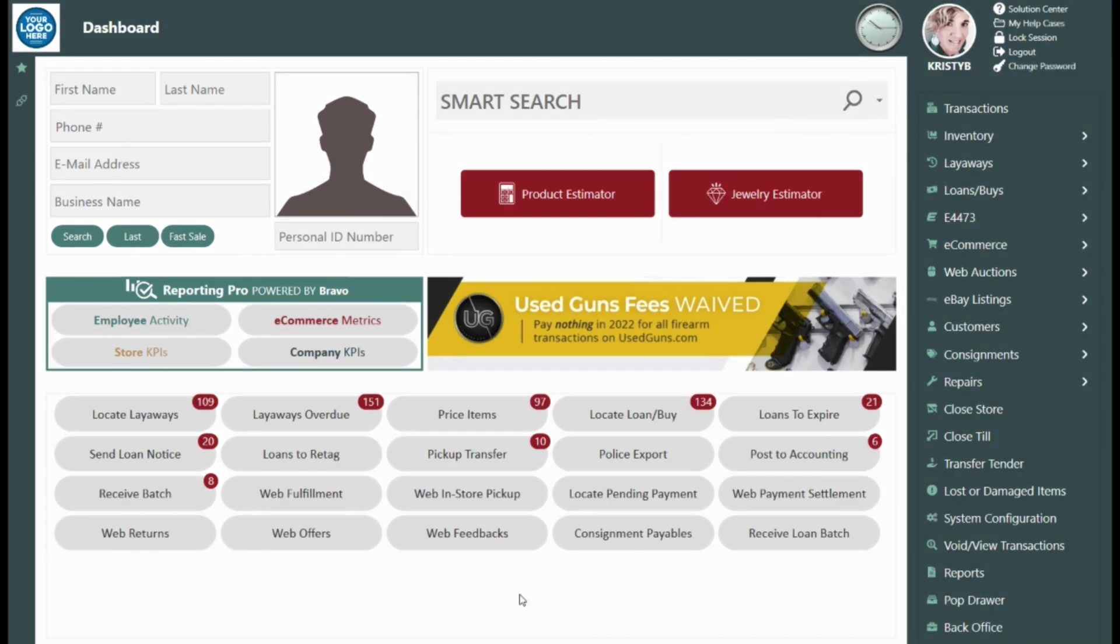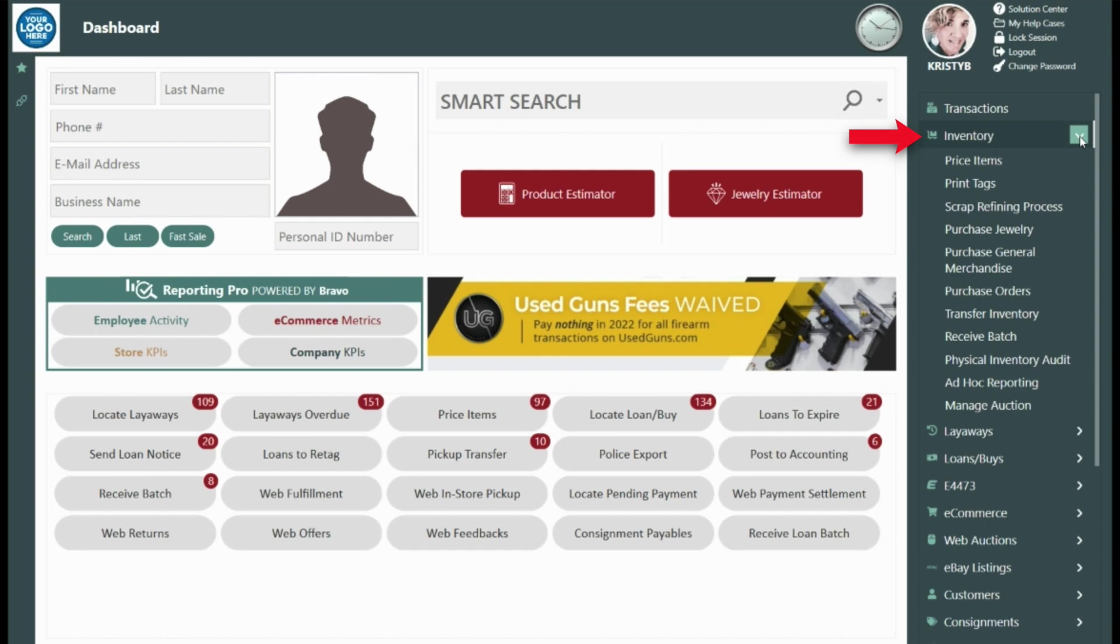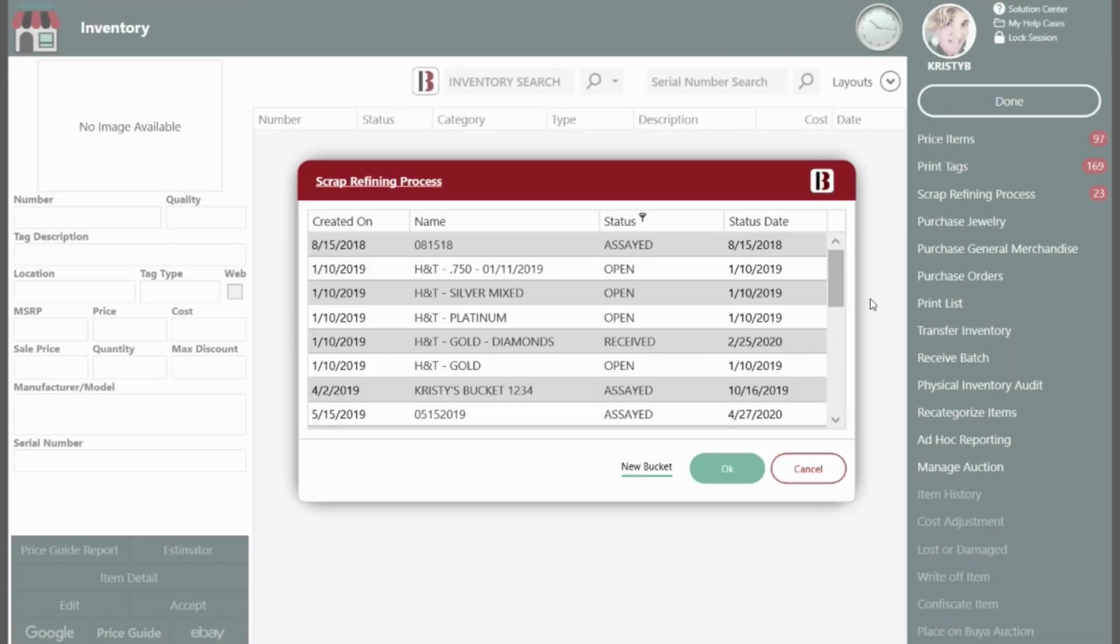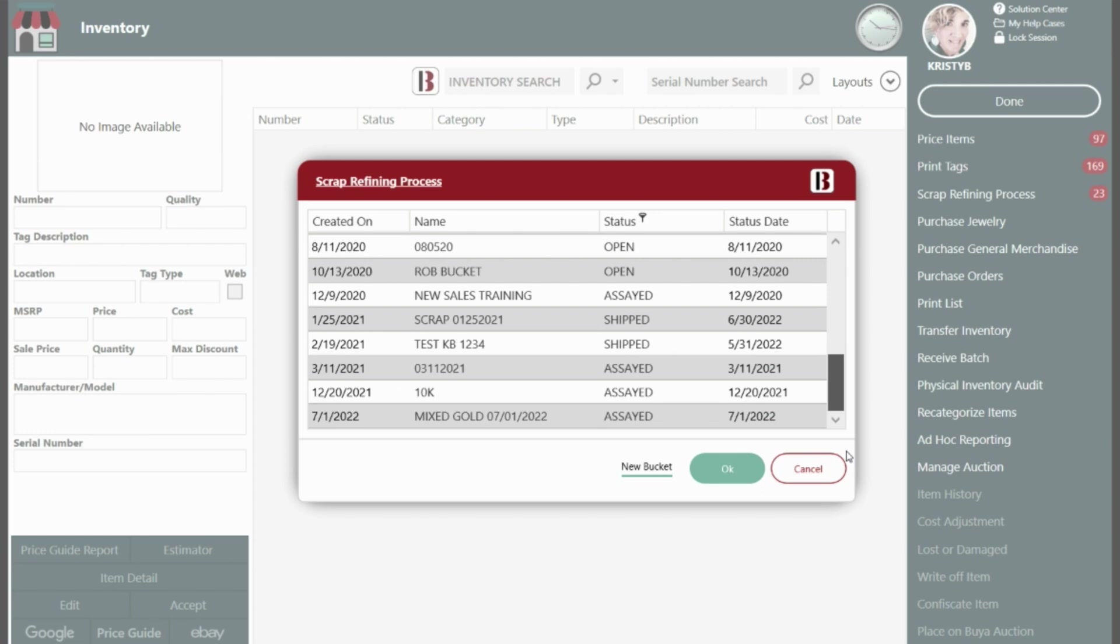Now that the funds have been received, drop down Inventory Management and then click on Scrap Refining Process. Select the bucket name from the list that appears and select OK.